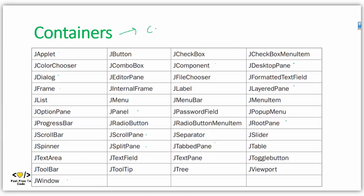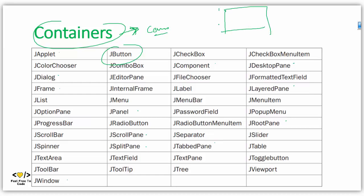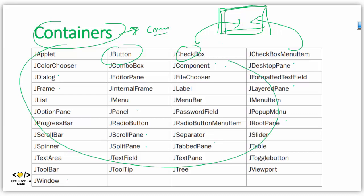Containers are also components, but what makes them different? Containers are a special type of component that can hold other components. If there is a container, it has the capability to hold a checkbox or any other component inside it. For example, JButton cannot hold another component, but JPanel can hold a button.